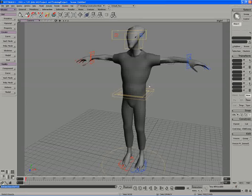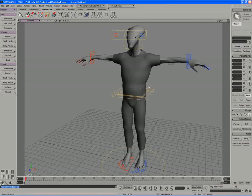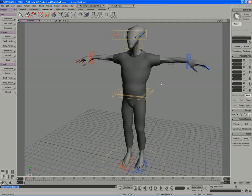So the setup for the cloth kind of ends here. And now we move more into the simulation side of things.